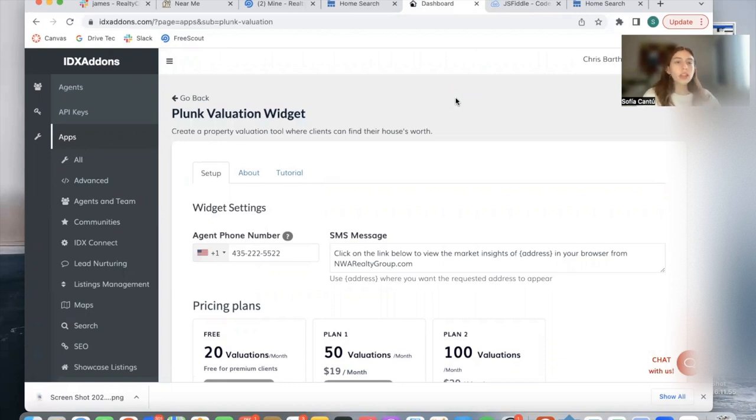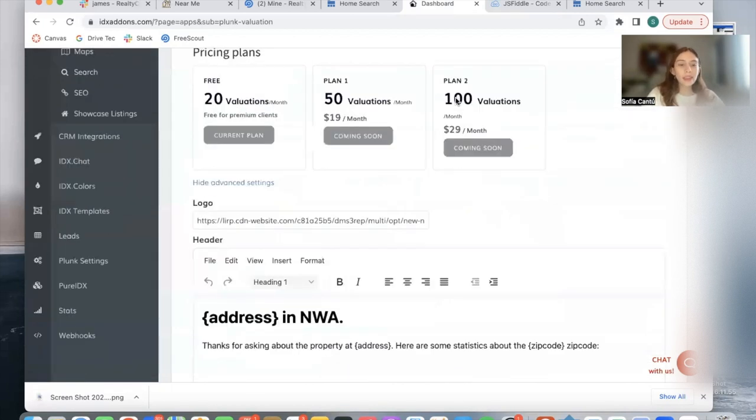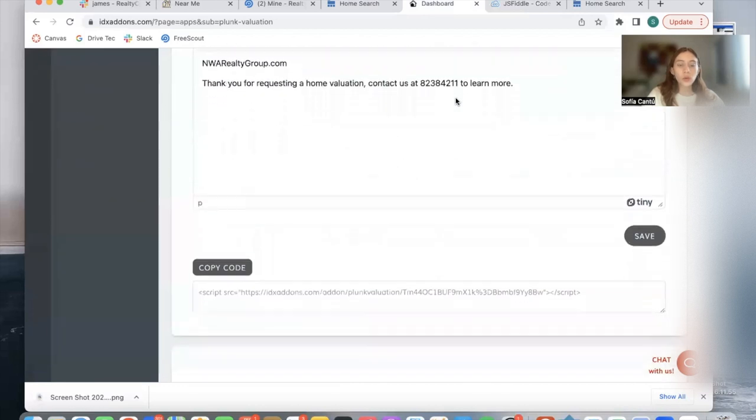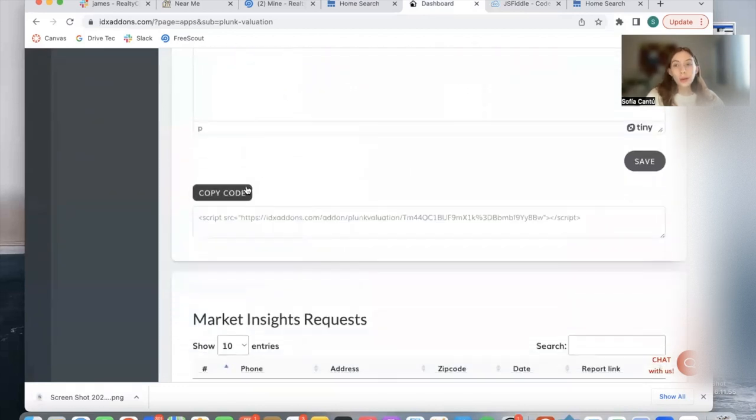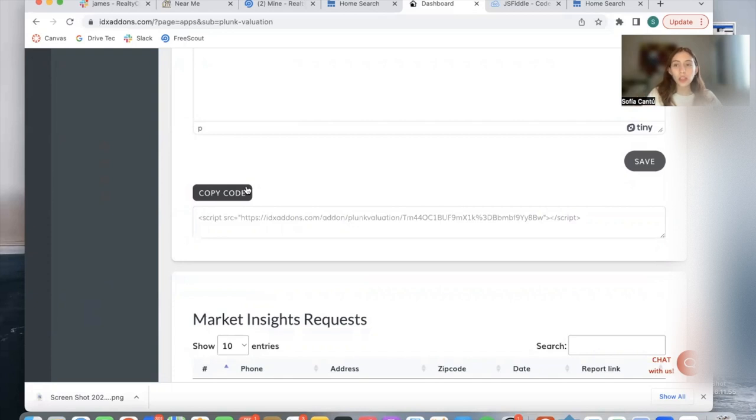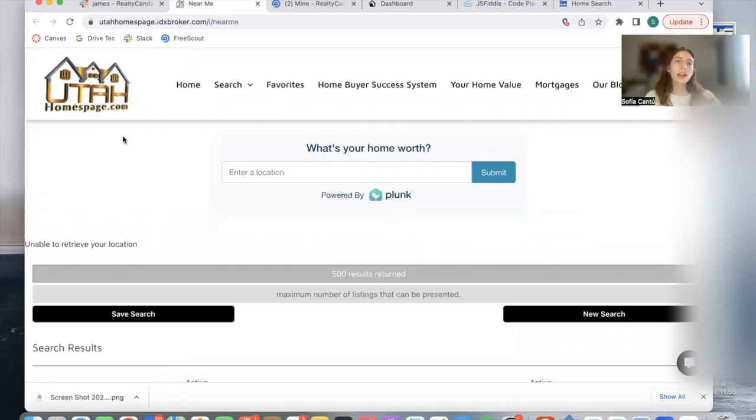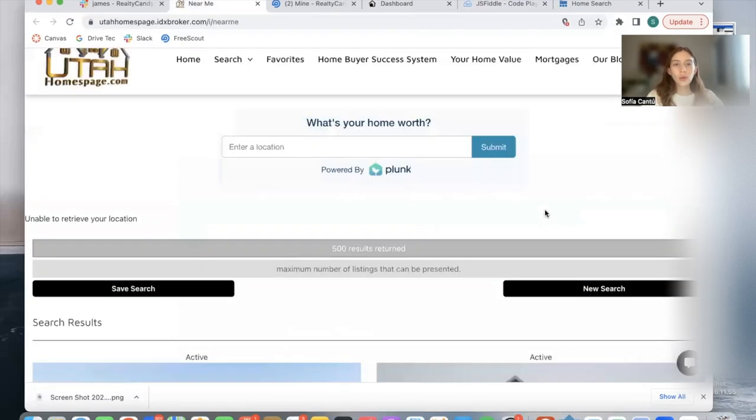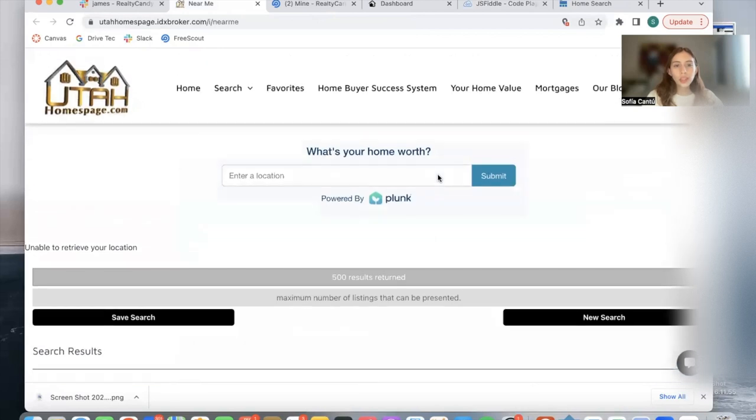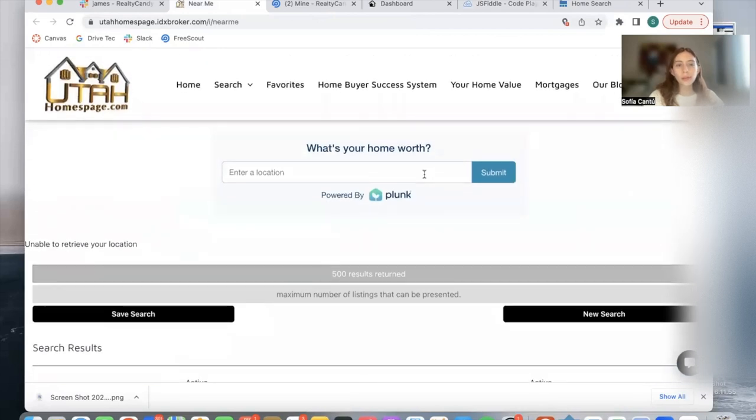The last thing I want to show you is an example of a site using the Plunk valuation widget. You can add this code to any website builder, so you can add it to Wix, WordPress, Squarespace, Showit, or you can add it to IDX pages as well. We have this client Utah Homes Page that added it into their results pages, so it's showing up here at the top along with the results for any specific search.